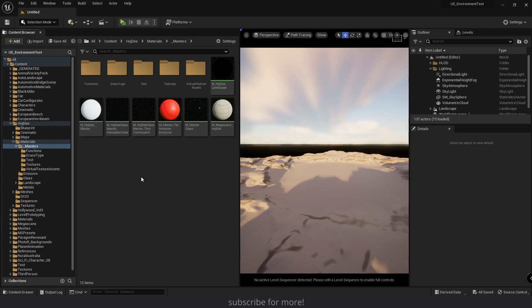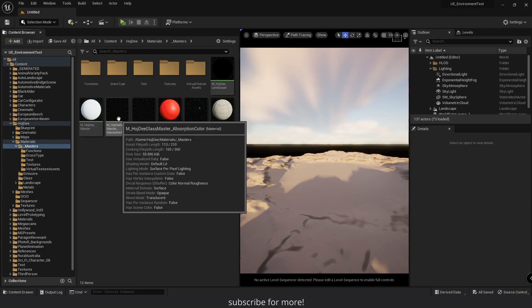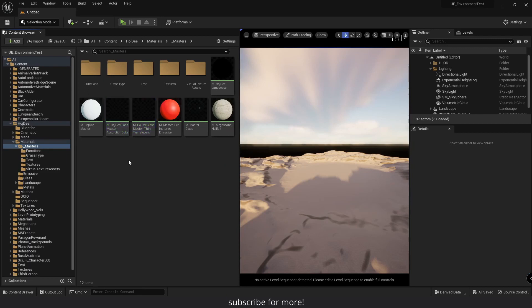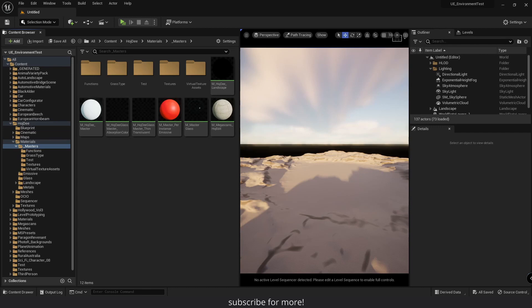As you can see, I've created two glass master materials. They're exactly the same, except that one of them has the thin translucent material node and one of them has the absorption color material node. Right now, absorption color only works in default lit shading model and the path tracing view mode. So we can't have it in the same material as the thin translucent shading model. I'm going to use the one with the absorption color node for path tracing.